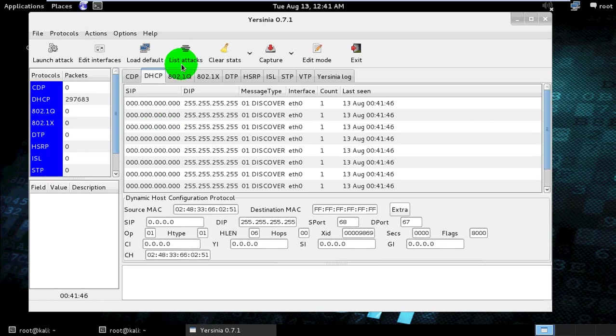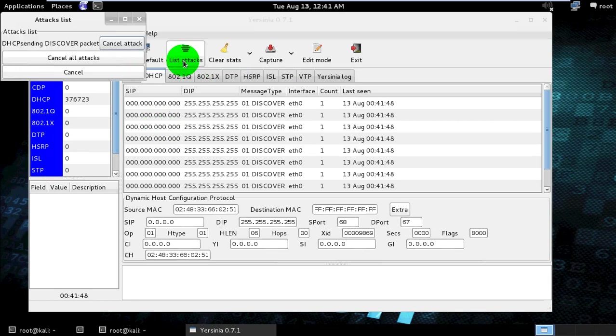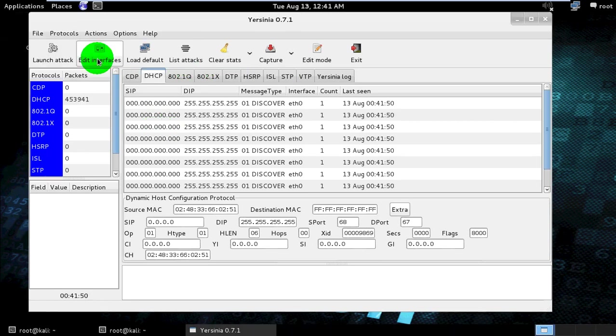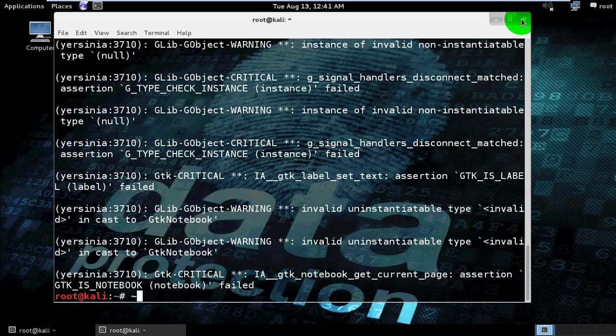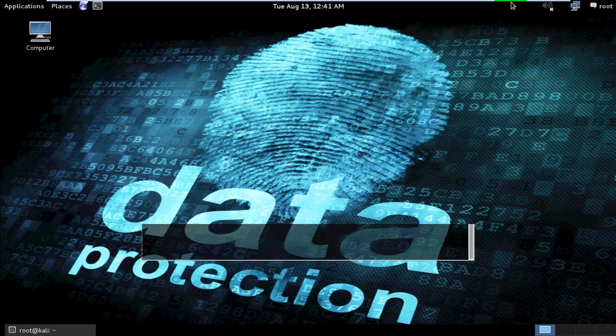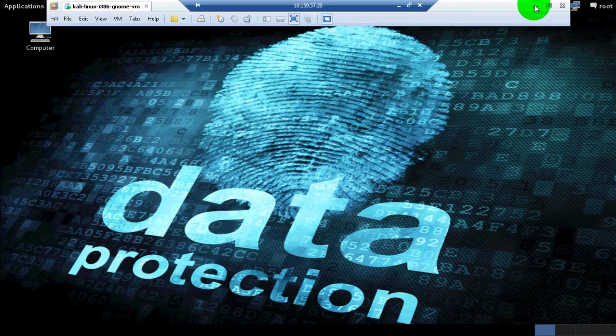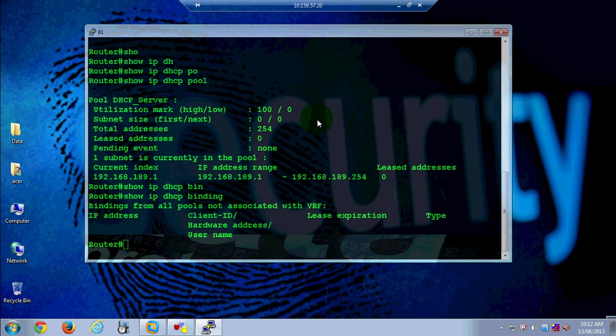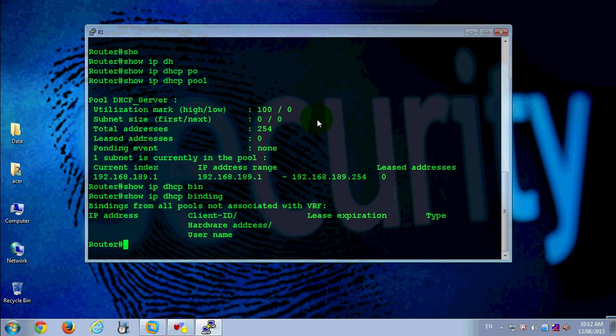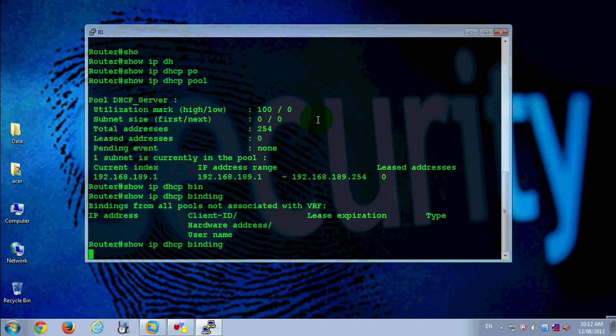After a few seconds, cancel all attacks and close this window. Also close these and check my router status using show IP DHCP binding command. It will take some time.